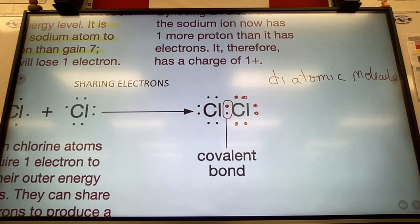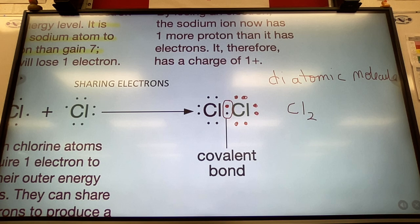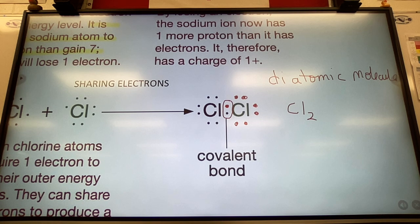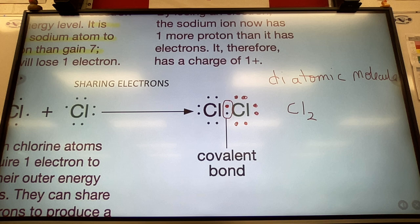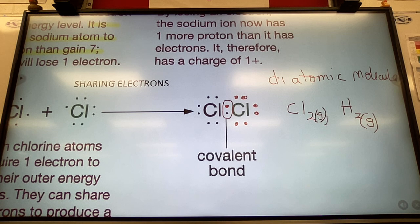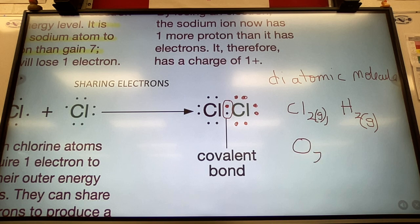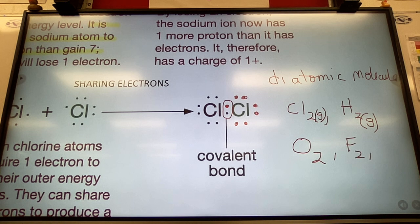We call this structure a diatomic molecule. 'Di' means two — so diatomic means two atoms. Written as a formula it's Cl₂. Some common diatomic gases: hydrogen is H₂, oxygen is O₂, fluorine is F₂, iodine is I₂.